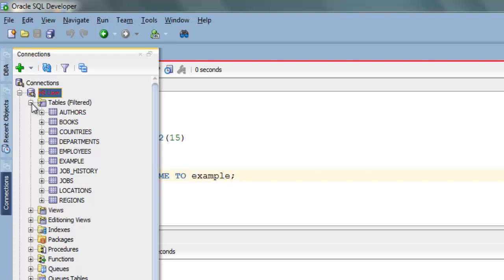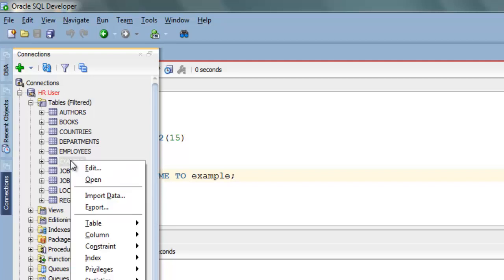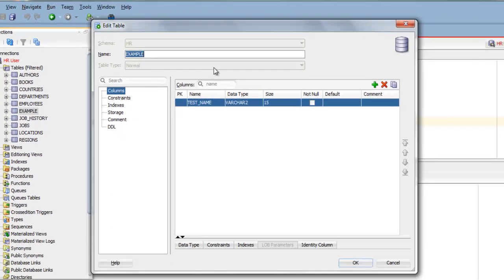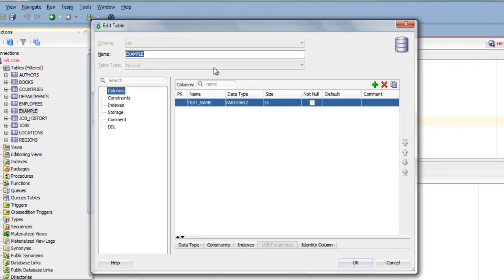Let's select our example table and right click it and select edit. Now in the table edit wizard here you have the name of your table. Change it.